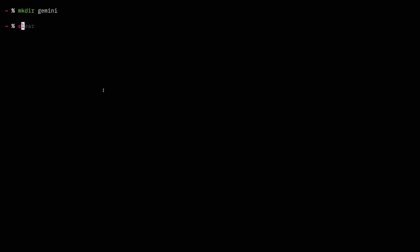So I've got a big terminal ready so people don't complain that they can't see anything. Let's make a Gemini site. We'll do mkdir gemini, then cd gemini. So we've got a folder now for putting our Gemini site in. And I'll make the index.